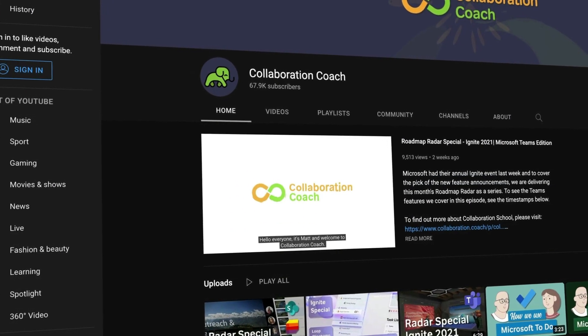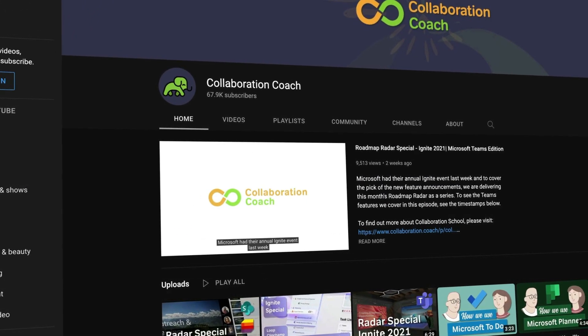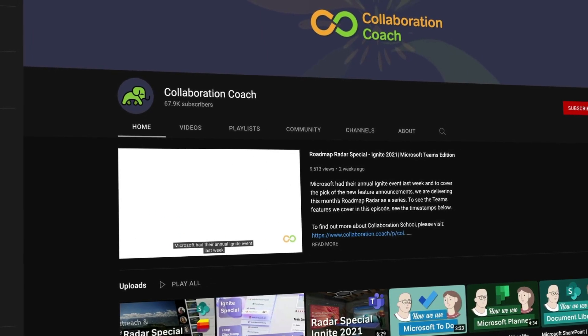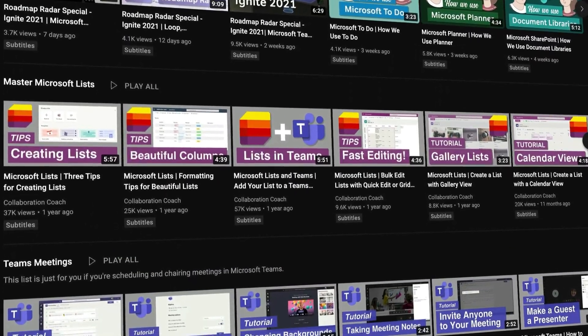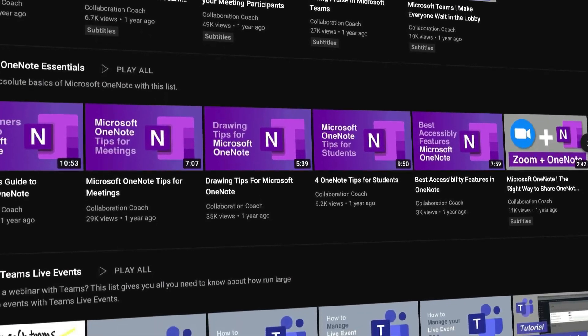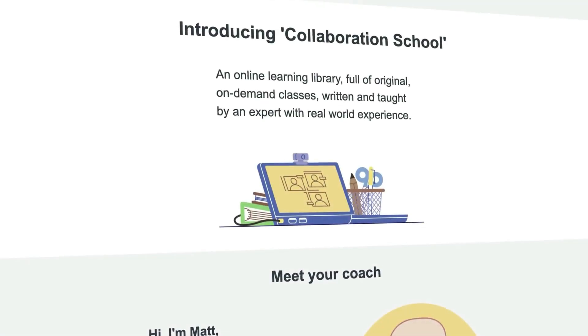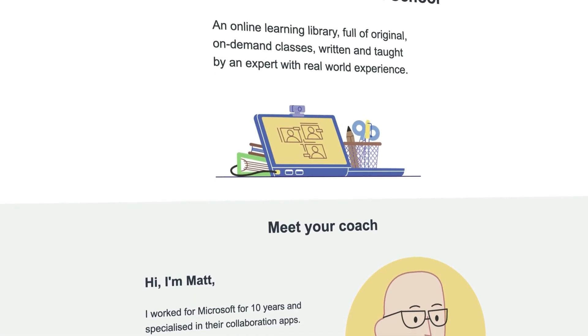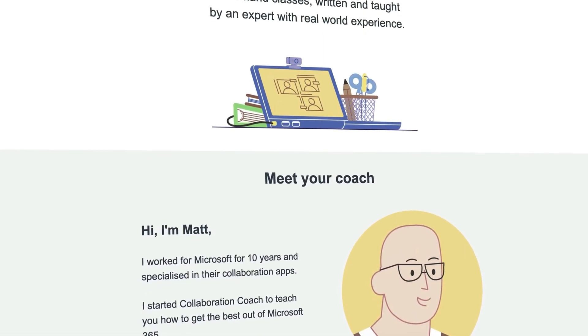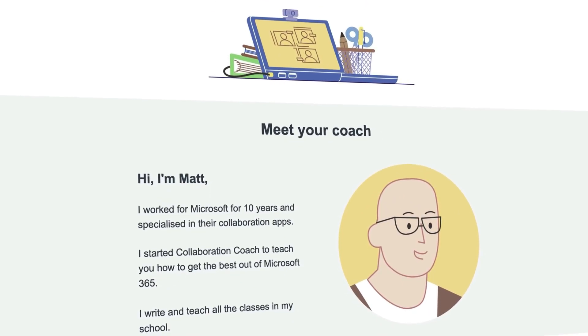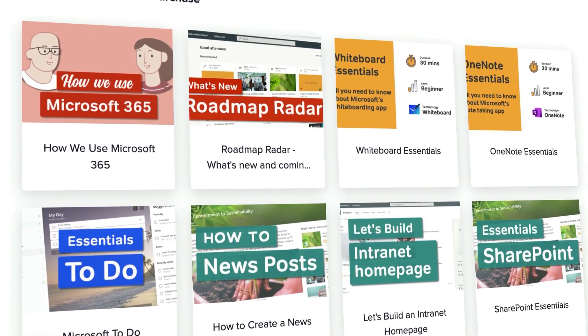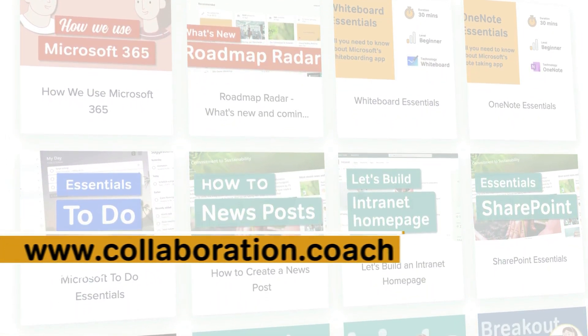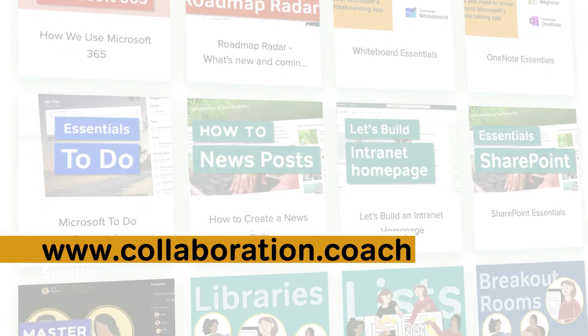Thanks for watching so far, and if you like this video, check out our YouTube channel Collaboration Coach. You'll find lots more Microsoft tutorials there, and we've just launched an online school. Collaboration School is full of original on-demand classes focusing on Microsoft 365, all written and taught by me. You can get started for free with a seven-day trial if you go to www.collaboration.coach.